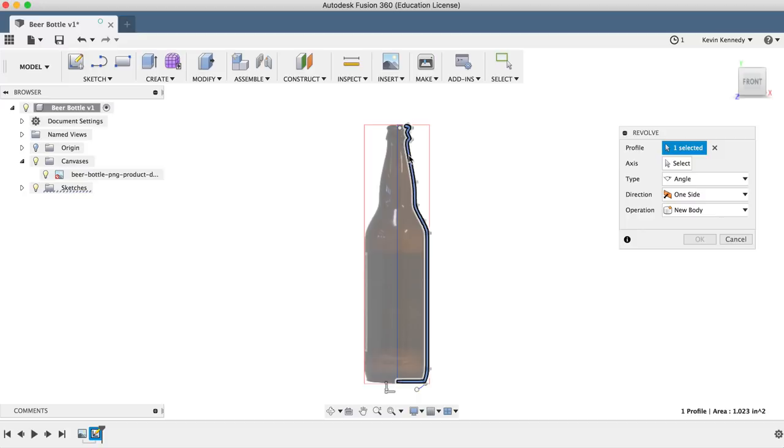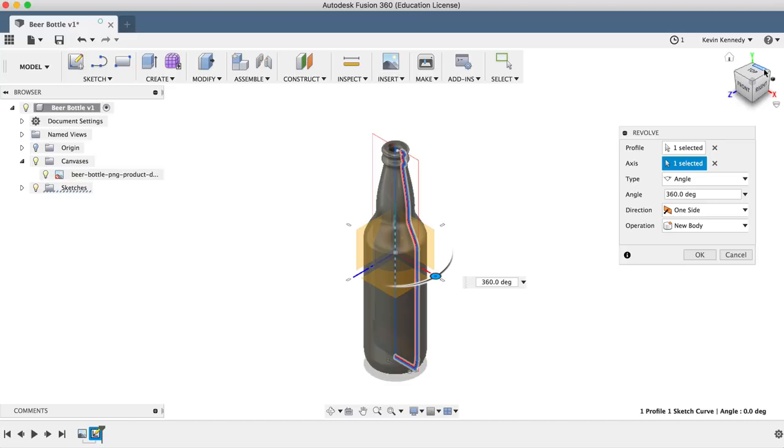You'll also notice in the revolve dialog box, you can change the degrees to which the sketch is revolved. So of course, for this object, we'll want to make sure it's set to 360 degrees.